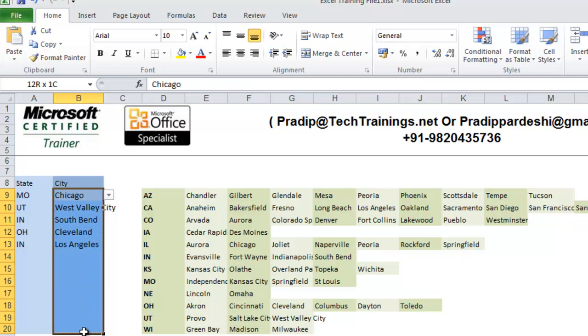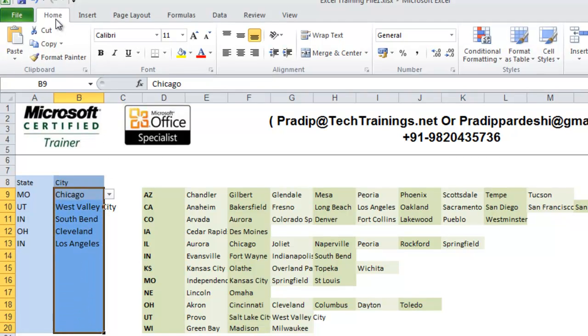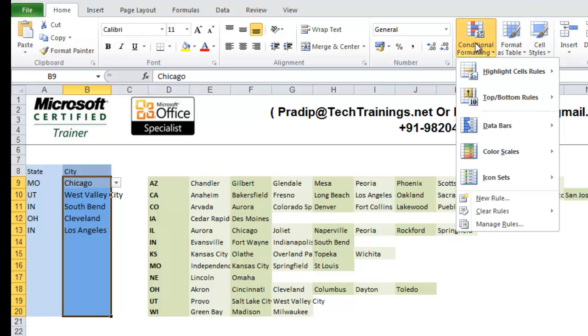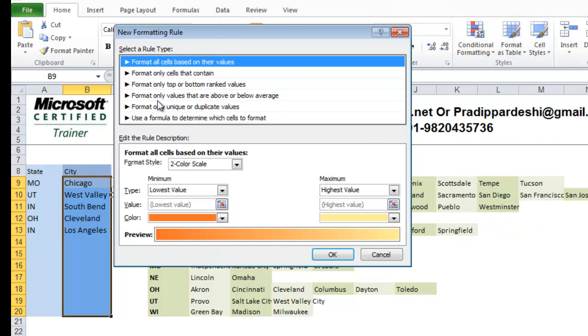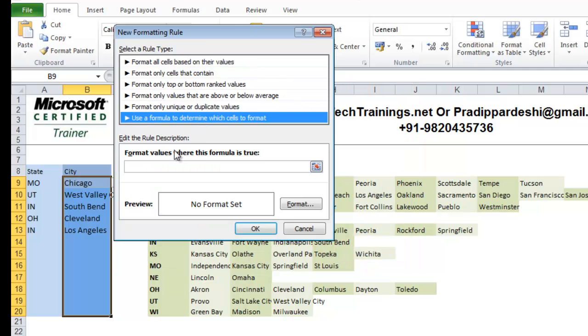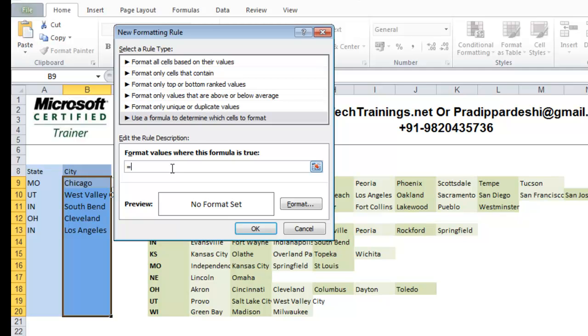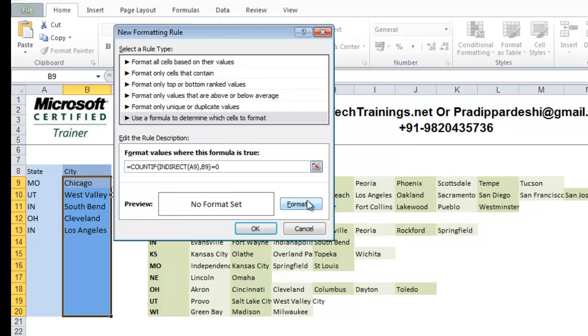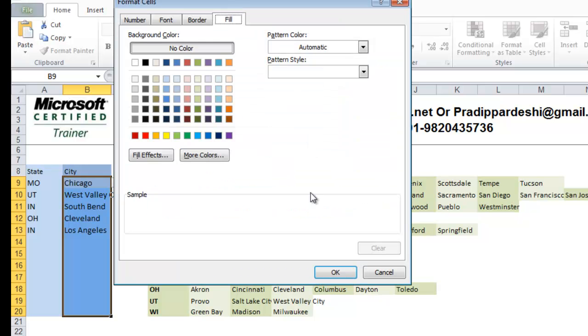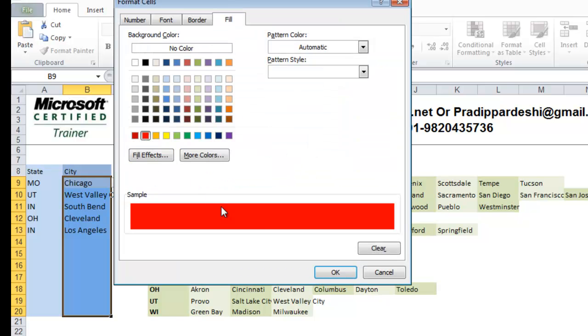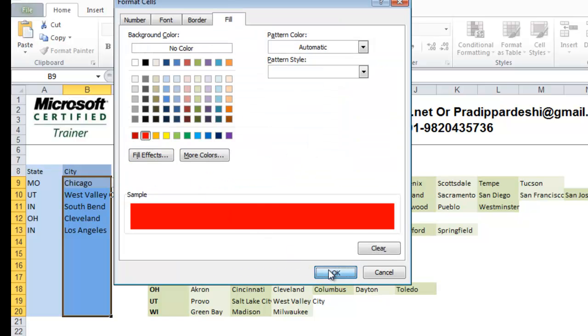I will select the range. I go to home. Conditional formatting. New rule. Use a formula to determine which cells to format. And here, after equal to, I will copy paste the same formula. So, friends, it is the same formula that we have written here. And now, the formatting can be done in two different ways in 2007 and 2010. Let me tell you first the formatting that can be given in 2007. So, I go to format and here, I highlight this color and I click OK and OK.